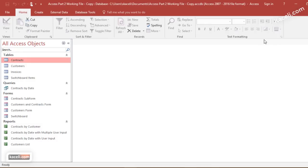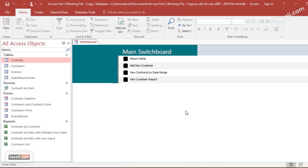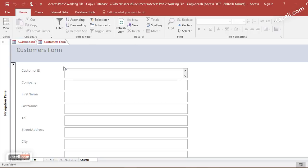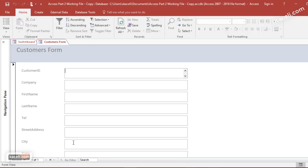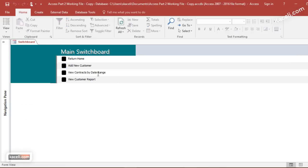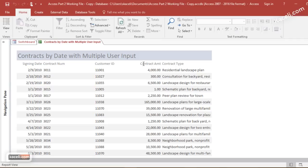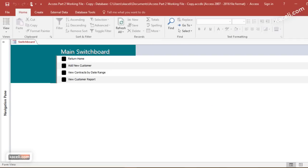So we'll need to exit the database and now notice it presents me with the main switchboard here. Of course we could change the colors and make this fancier. Typically you can hide all this other stuff here on the left and make it open like this. So basically if you wanted to add a new customer, you could click on add new customer and now notice it takes you to add the new customer. If I wanted to view the contracts by date range, notice it's going to prompt me for the contacts and it's going to display the report content that I had requested.